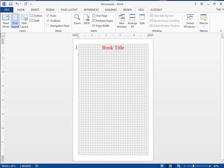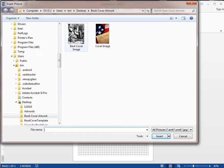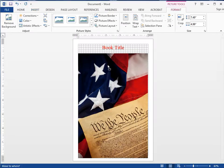Let's go ahead and insert one. Go up to Insert, then Picture, and I'm just going to choose this cover image. There it is, but I can't move it around because of our margins.